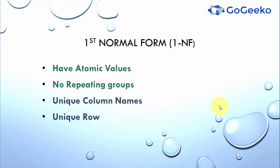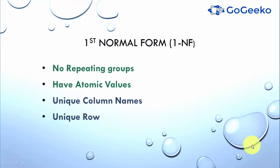Let's first look at what first normal form is, and in a few seconds we'll be checking one real world example of it. First normal form has no repeating groups, have atomic values, unique column names, and unique rows. But what does all these things really mean?